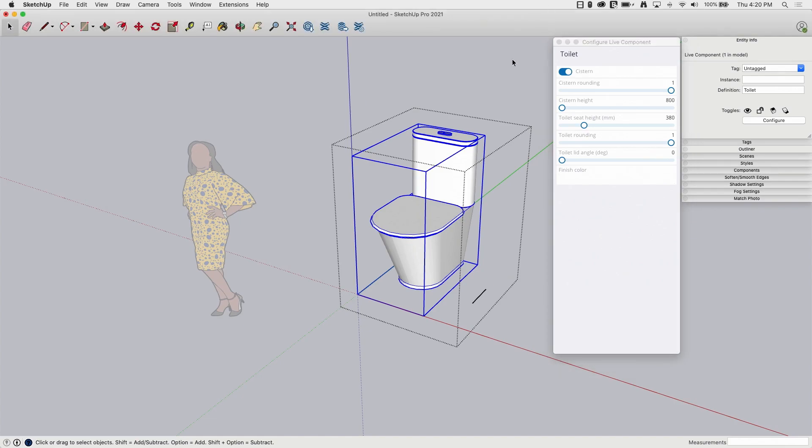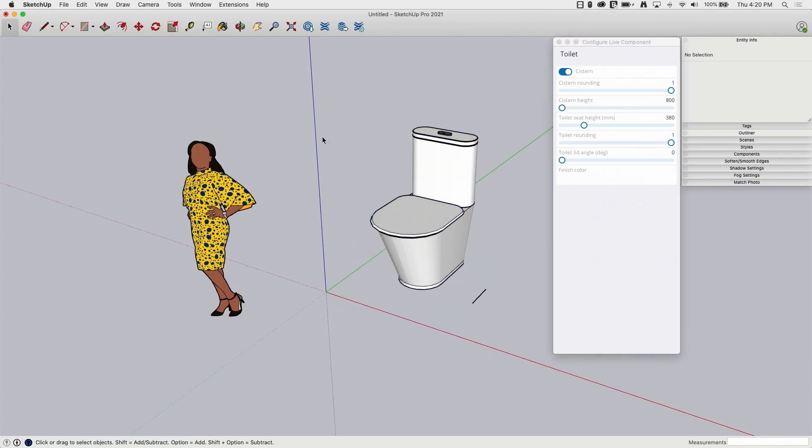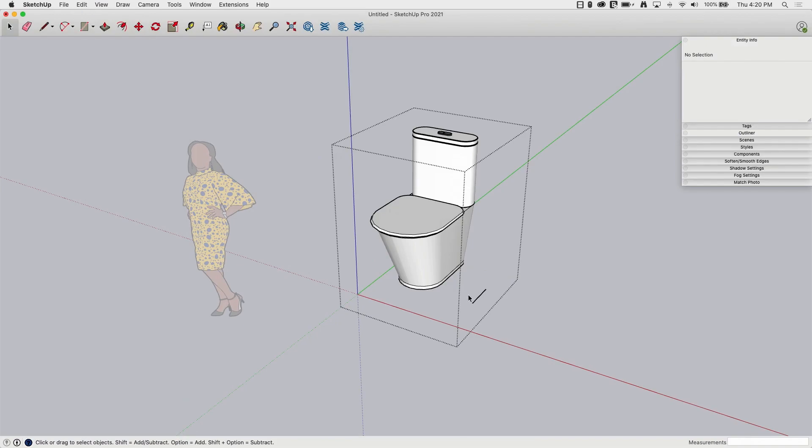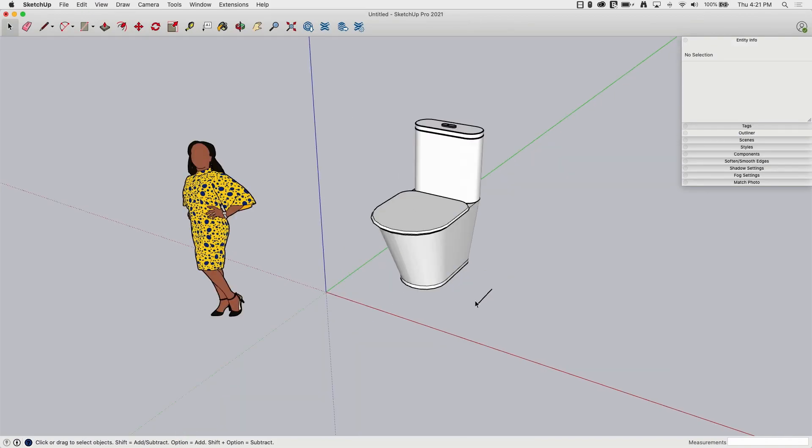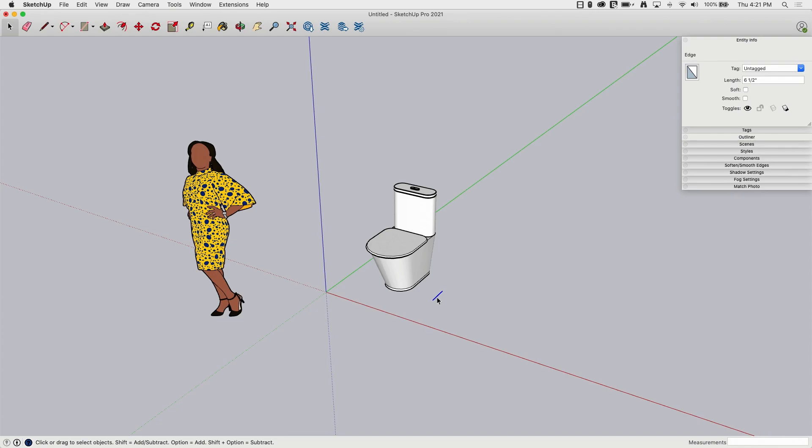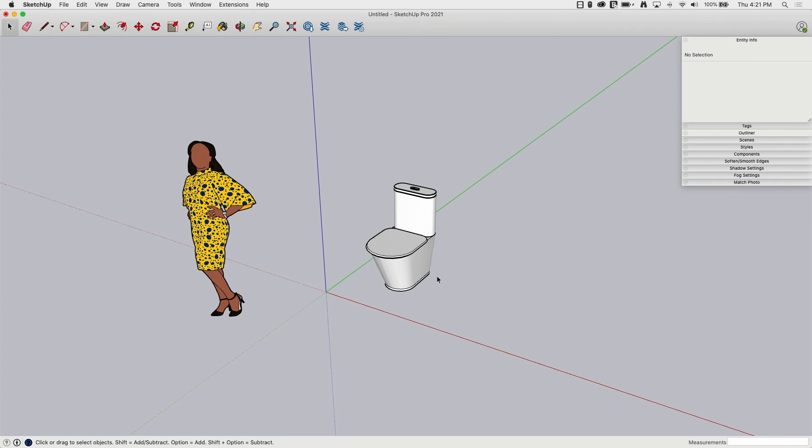The cool thing is that internally, if I come into this group, this is still a live component that I can still configure using my configuration menu just like it was before. But by putting it inside that container and scaling it, I've made a larger version with the same information. So just a way around it.